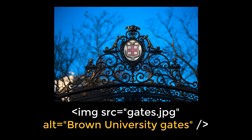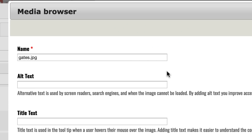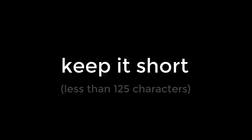Alt tags describe the content of the image, or anything else necessary to understand your page. For example, if a screen reader encountered a photo with the alt tag 'Brown University Gates,' it would speak the words 'Brown University Gates.' The process of adding an alt tag is similar in most content management systems — when adding or editing an image, there's a field labeled alt where you can type a description. Here are some tips for writing alt text: there's no need to include the words 'image of' or 'photo of,' and keep it short — experts recommend less than 125 characters.